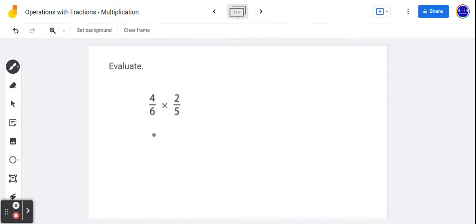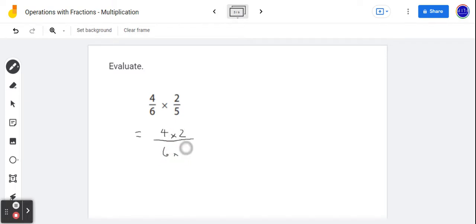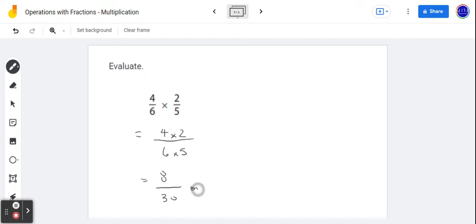So to multiply fractions, we multiply the numerators together, followed by the multiplication of the denominators. So four by two giving us eight, and that's over six by five, or 30. And of course in lowest terms, divide each by two top and bottom, giving us four-fifteenths.